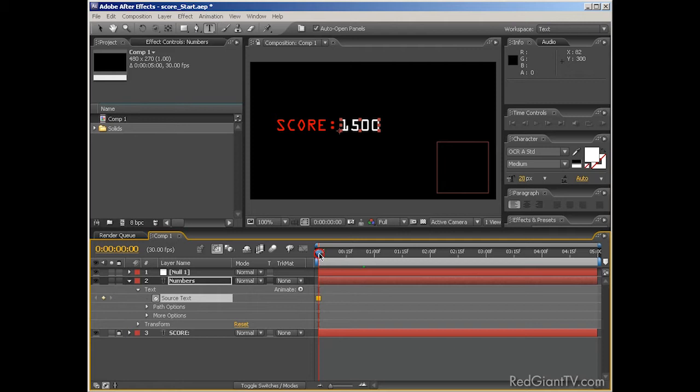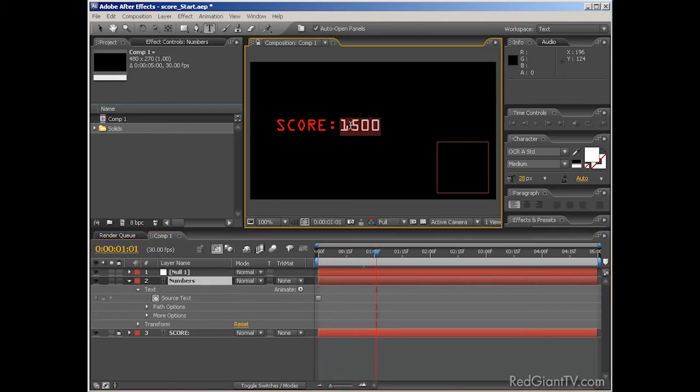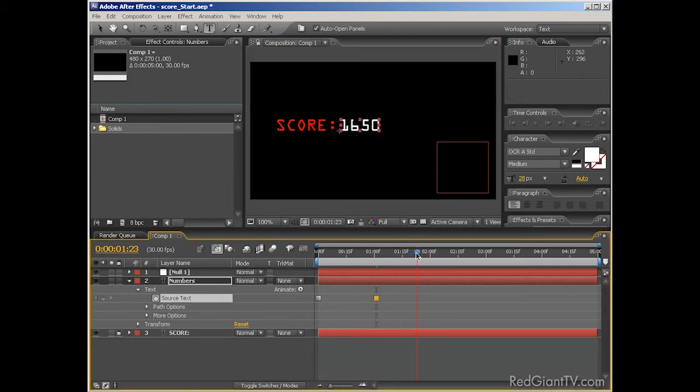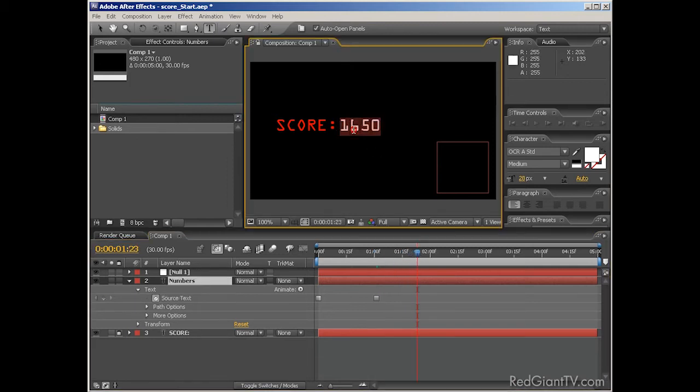A hold keyframe by the way, and I'll move down in time a bit, and then I'll type in 1650. This sets another hold keyframe. Then I can move down further and set it to 1700. Right, so you get the point.